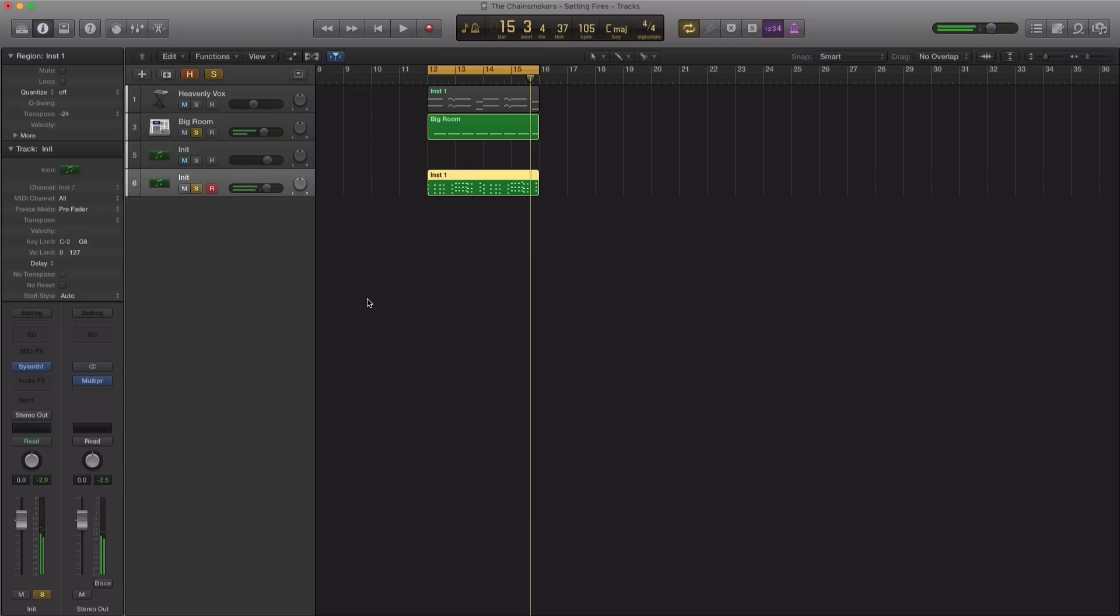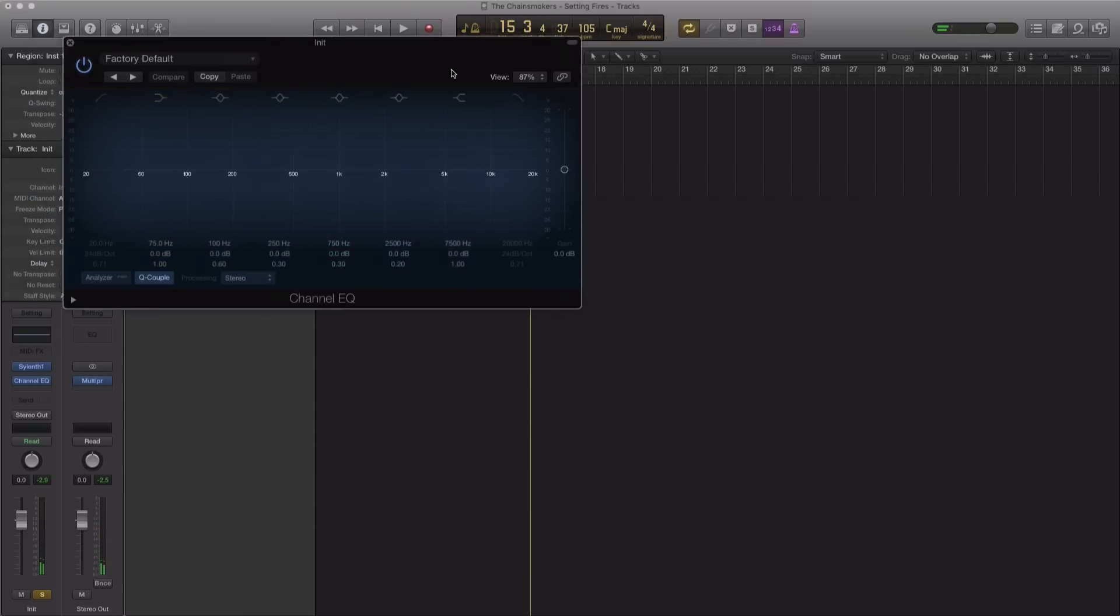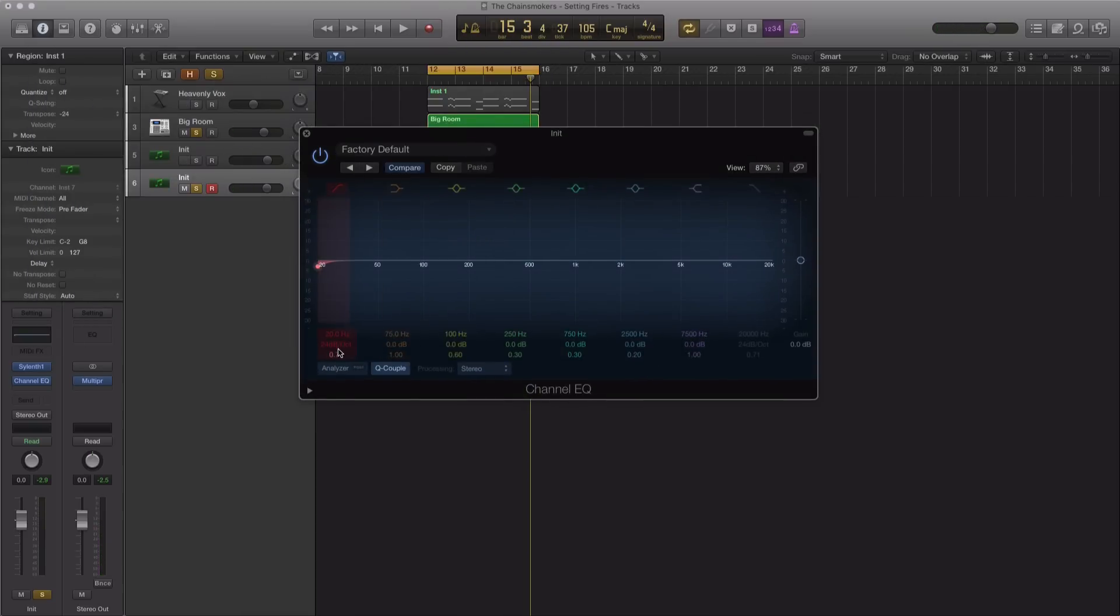Next, let's go ahead and open up a Logic EQ and just cut out, make sure that those lows are out of there.